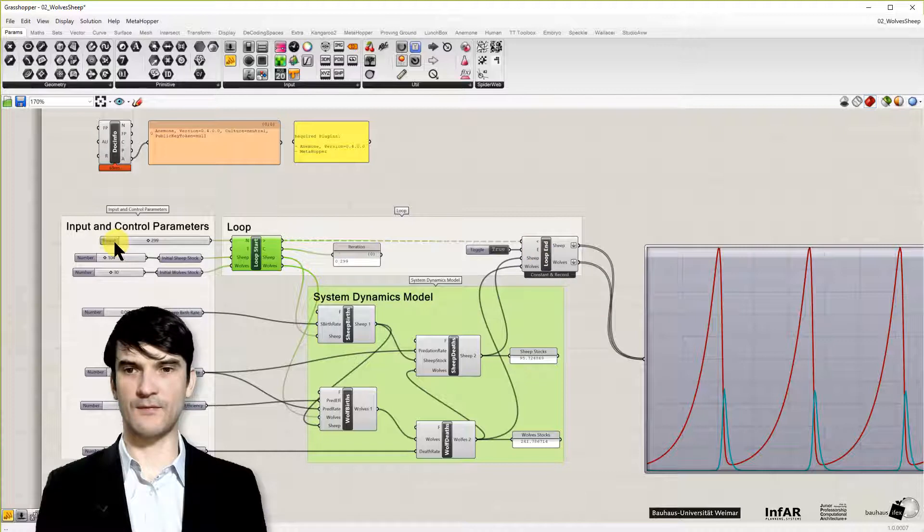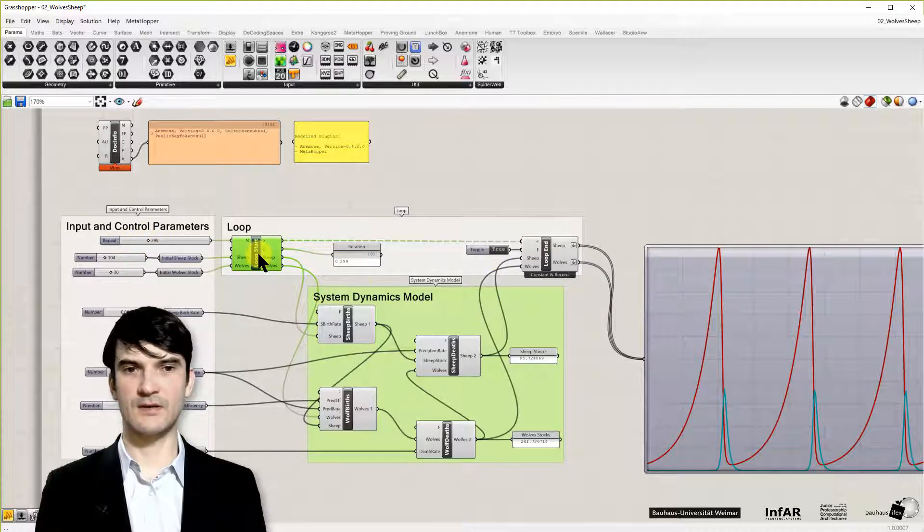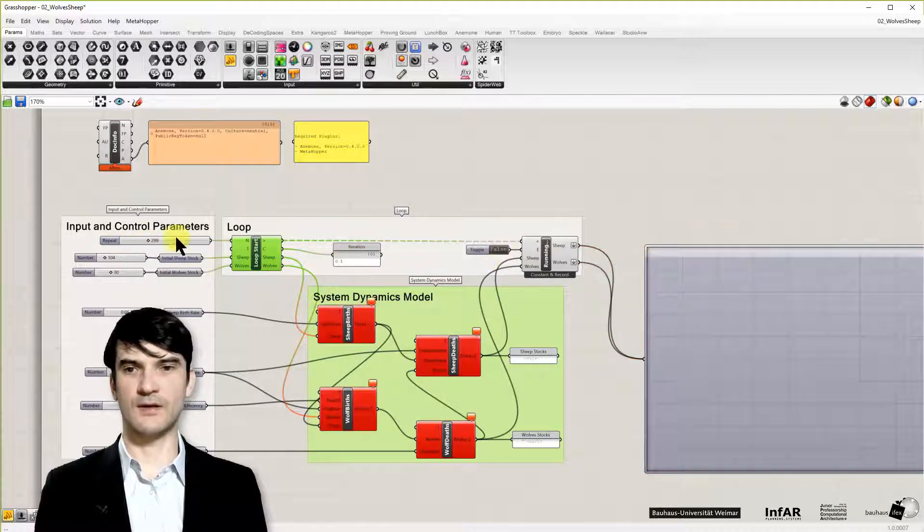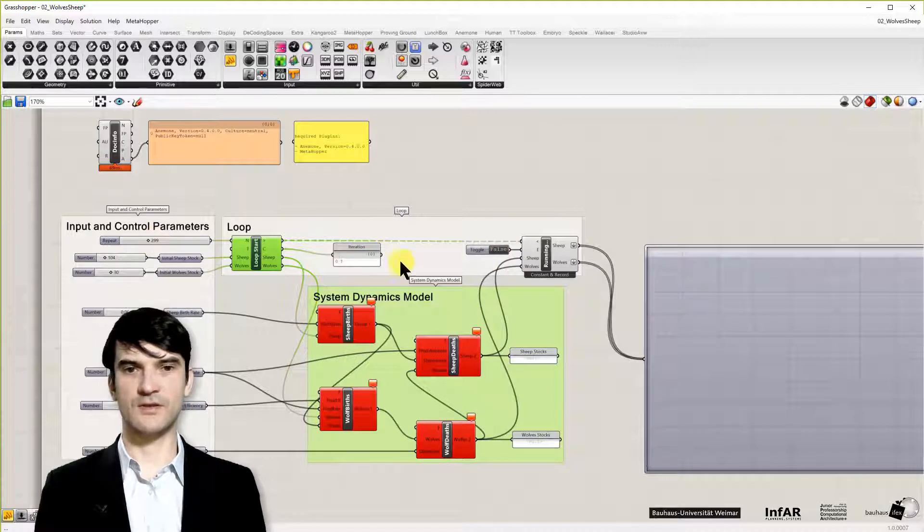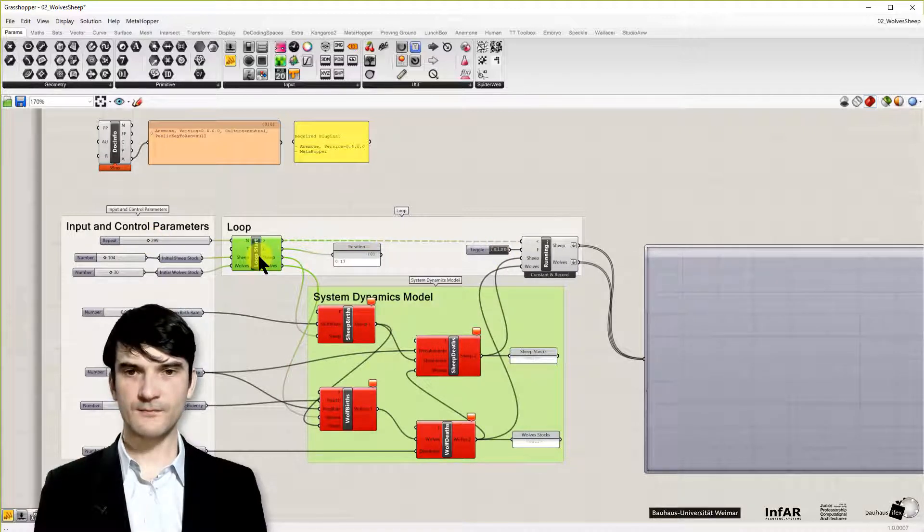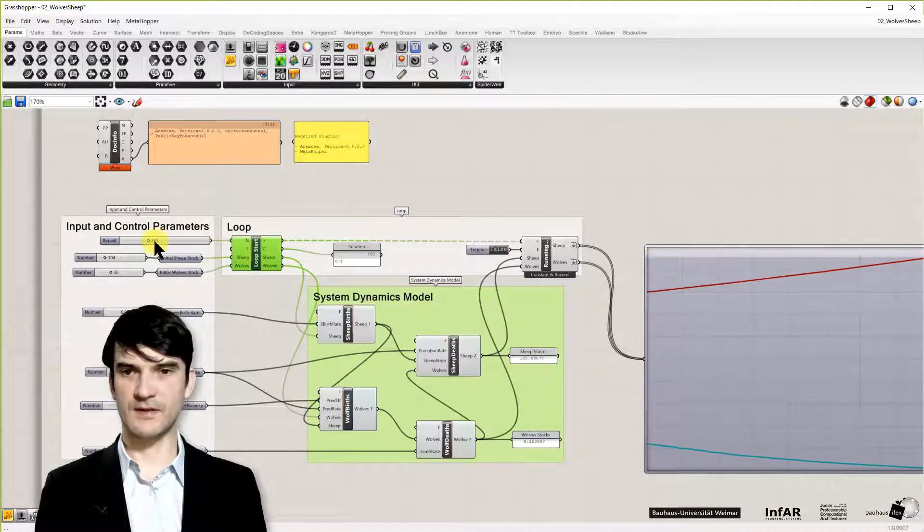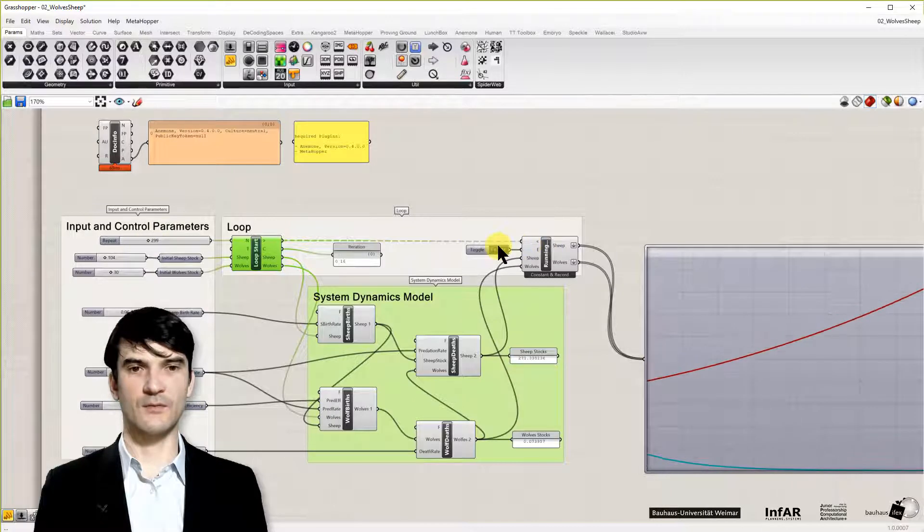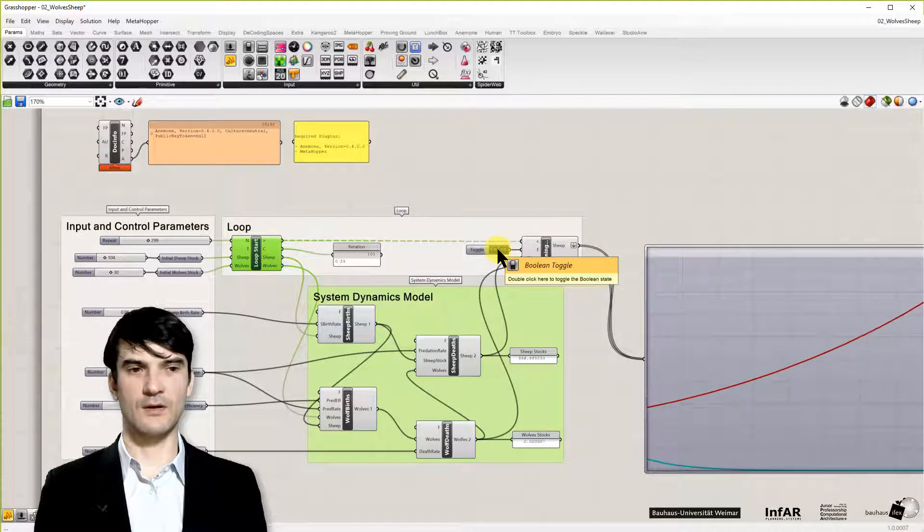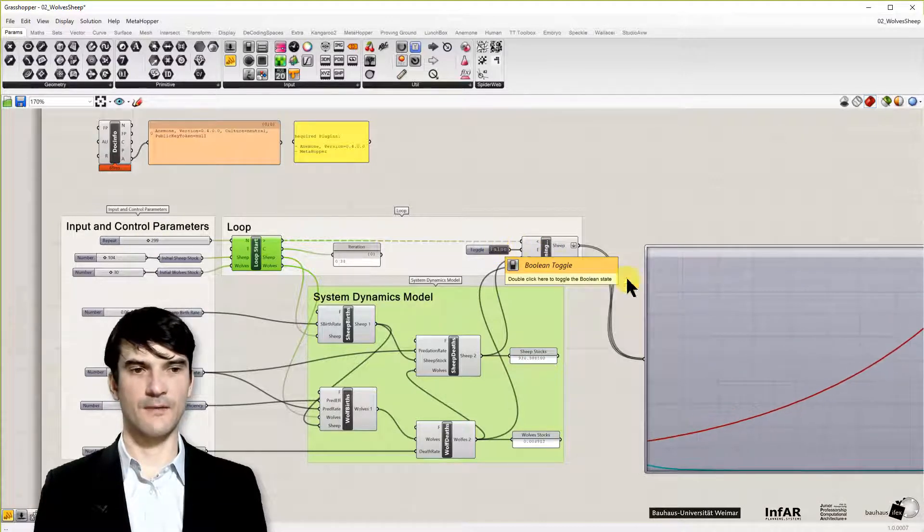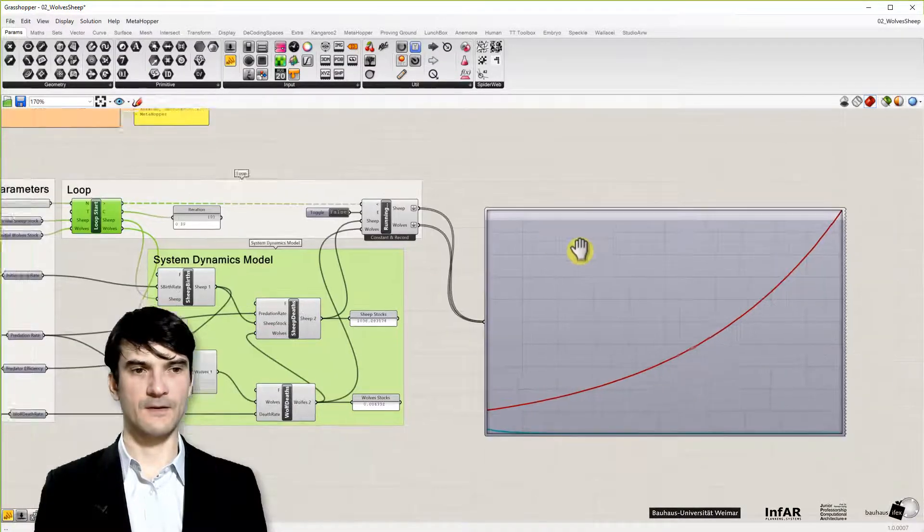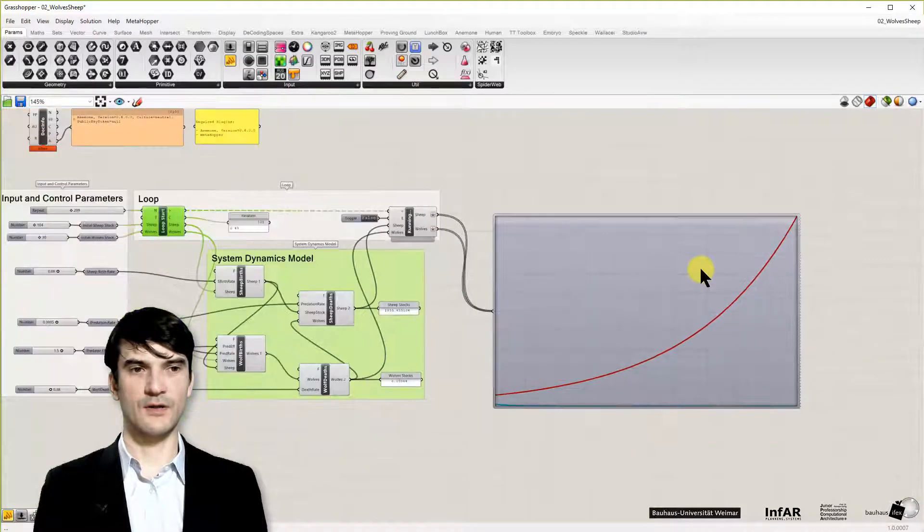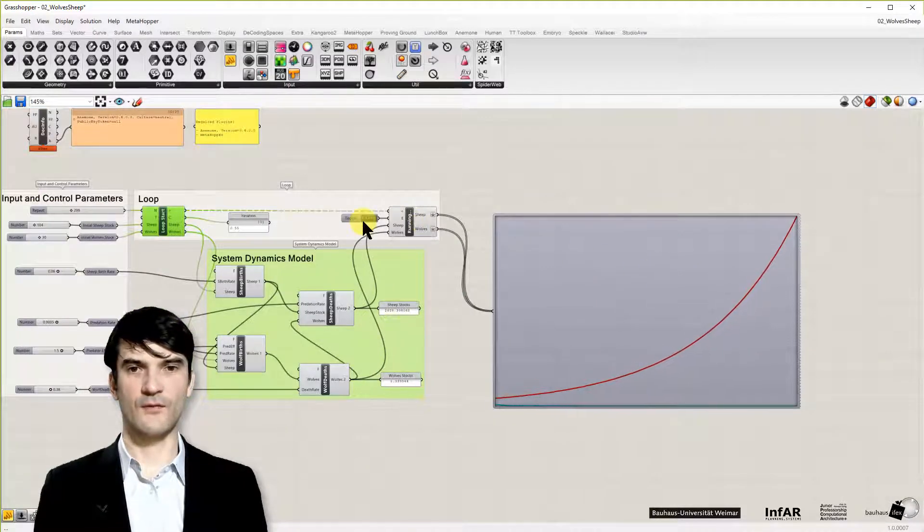Even if you have the 299 values and iterations defined. Let's start again. You can stop the model earlier. And let's just make one, let's finish one curve.